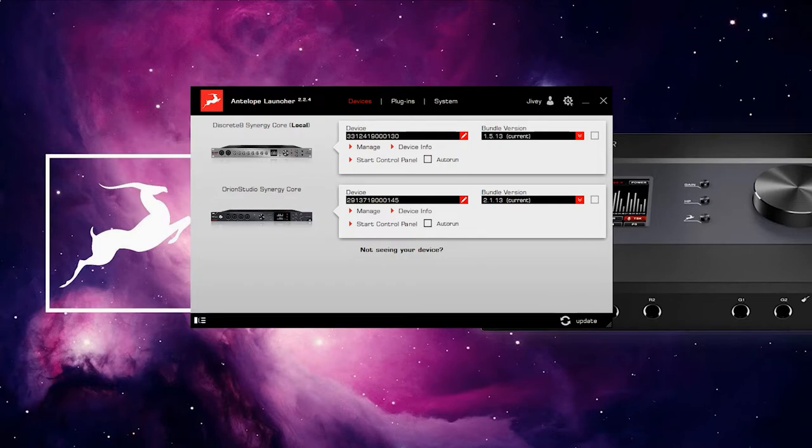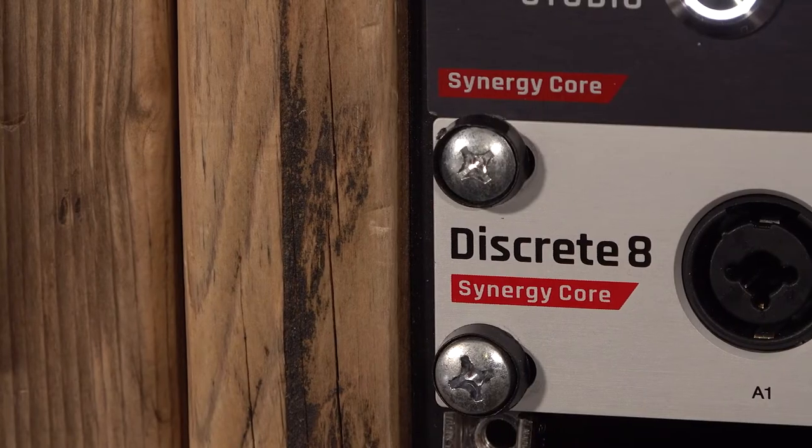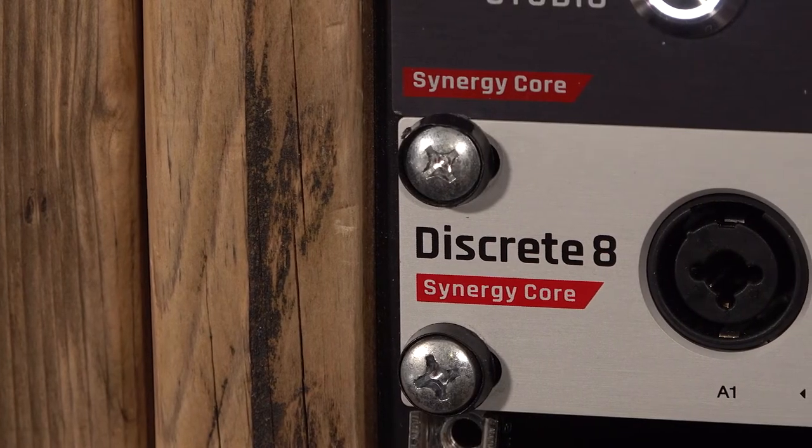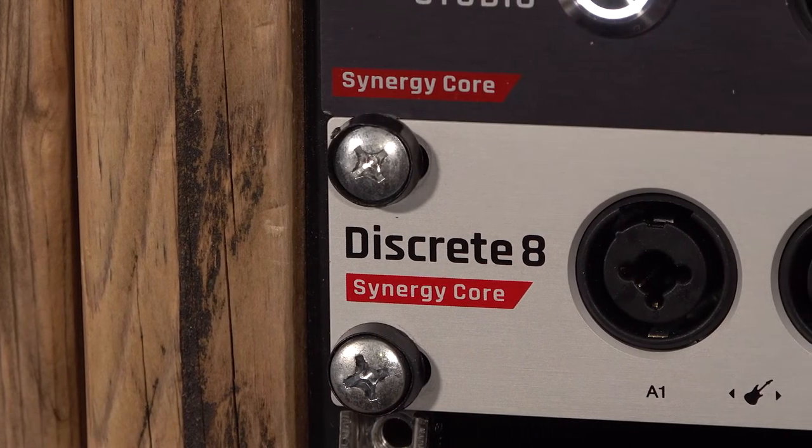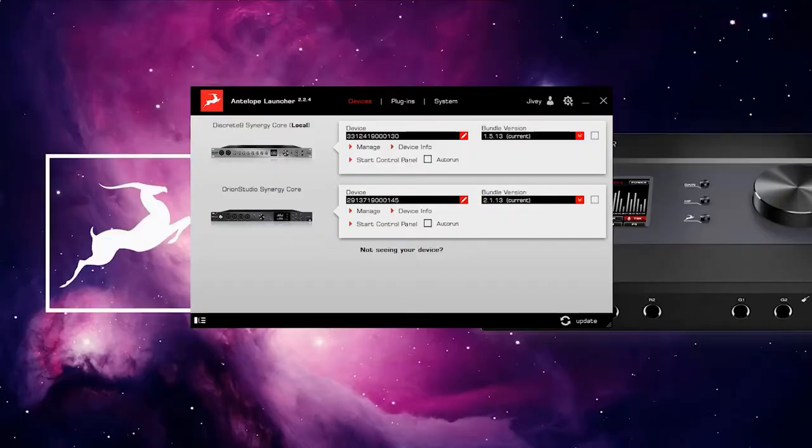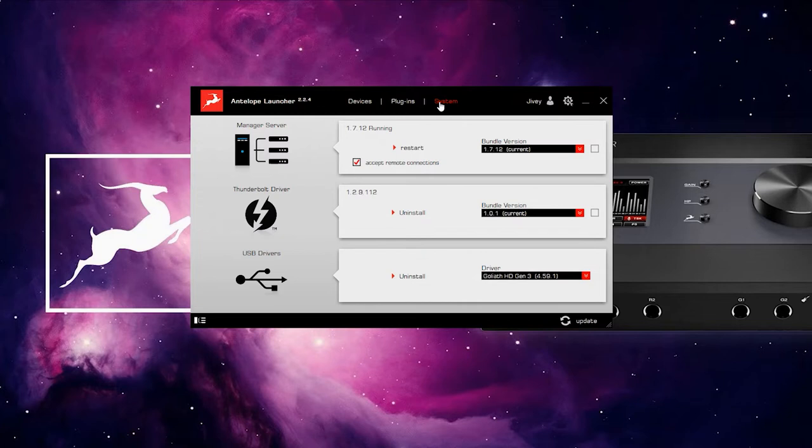Now to make sure the interface you're using, in this case the Antelope Audio Discrete 8 Synergy Core, is connected correctly, start the Antelope Launcher and check the device is showing up correctly and that the Thunderbolt driver is showing as current.